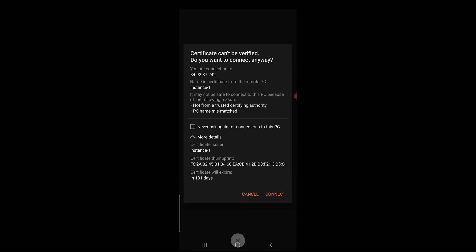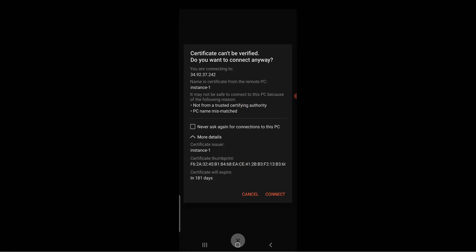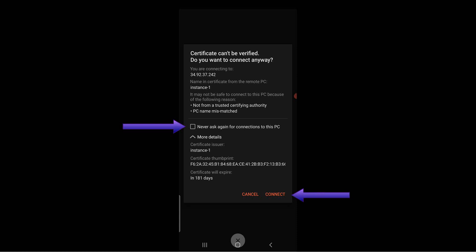Just like in the computer version, you will be asked to verify the security certificate. Tick the box on 'never ask again for connections to this PC' for faster access. Then click on Connect.